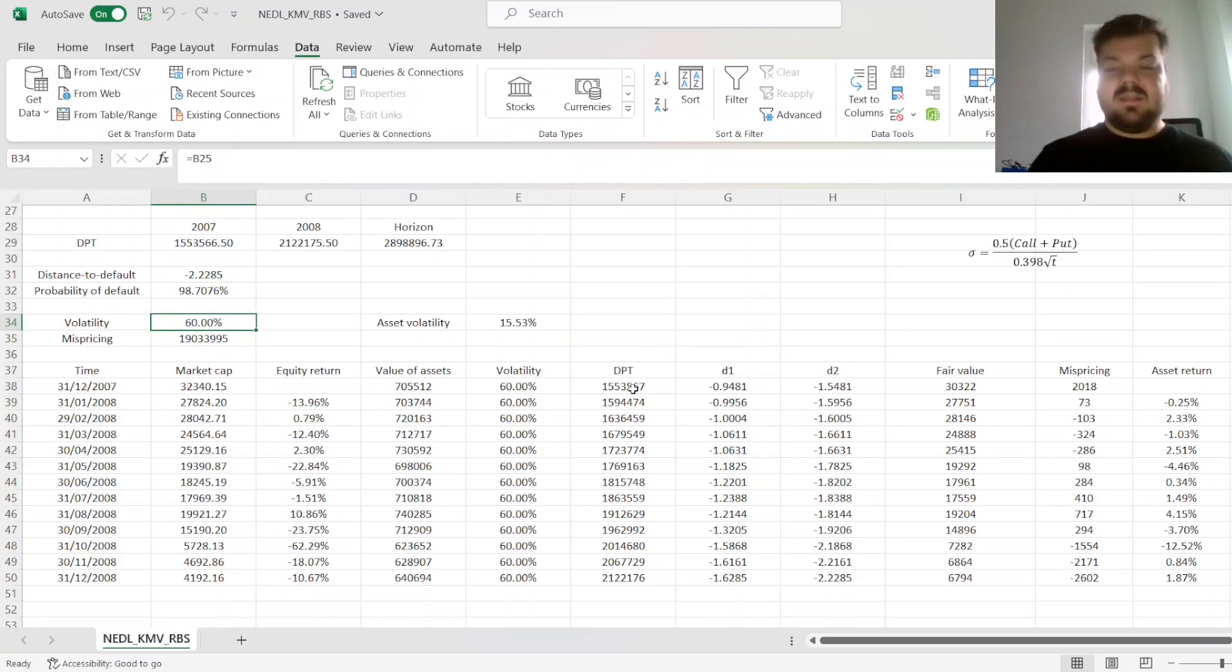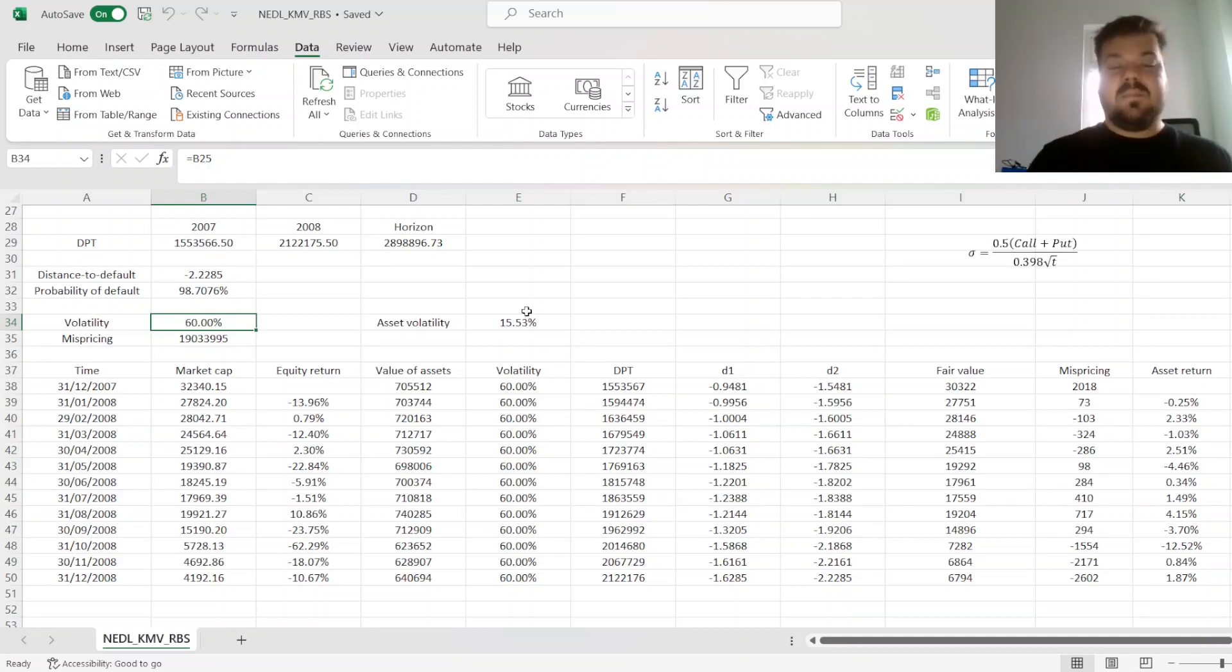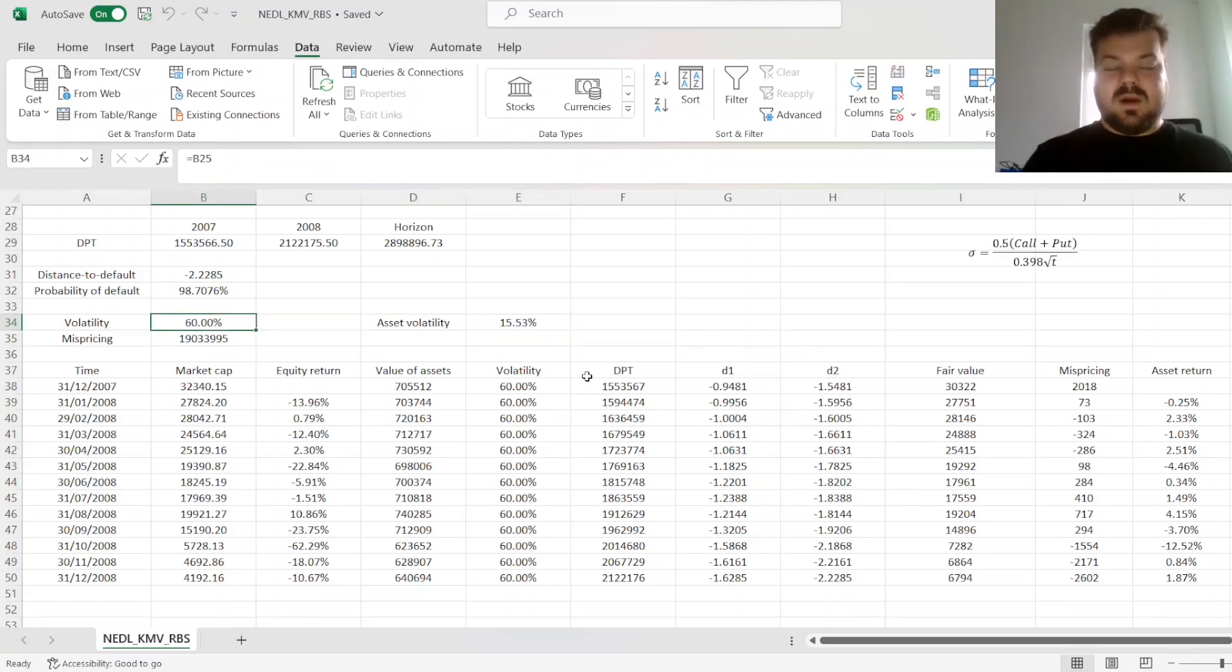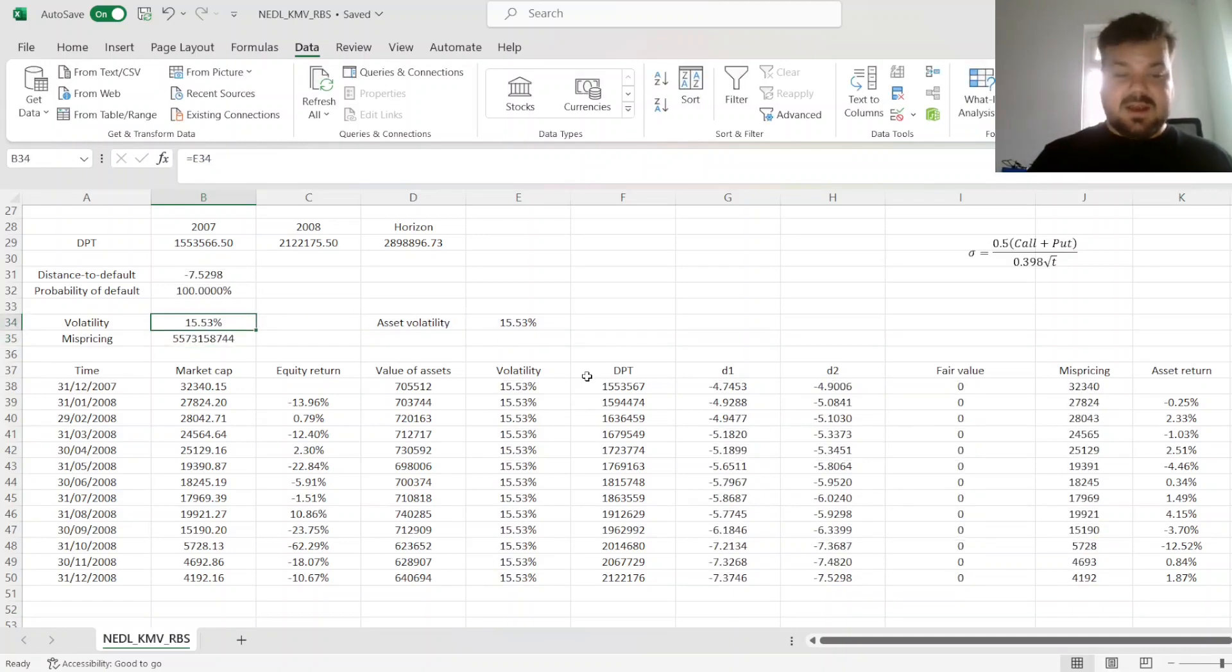And in the classical implementation of KMV, we would have copied and pasted it for the next iteration, plugged in this volatility, and then repeated till convergence. But, to make it all applicable in one go,